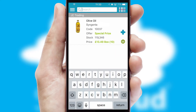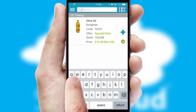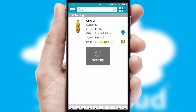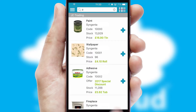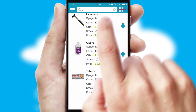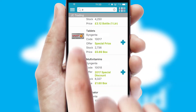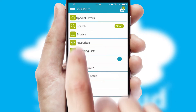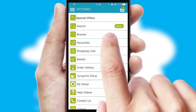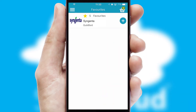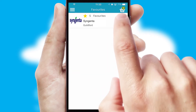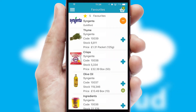You can also search for products by name, code or other key search words. Re-ordering regular items is quick and simple as you can maintain your own list of favorite products.